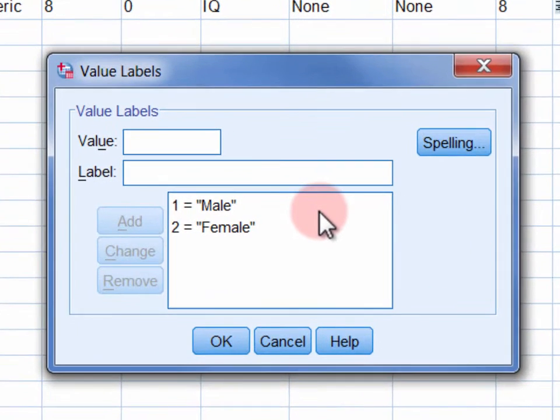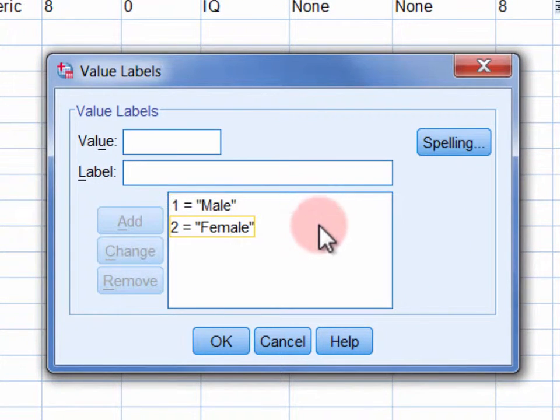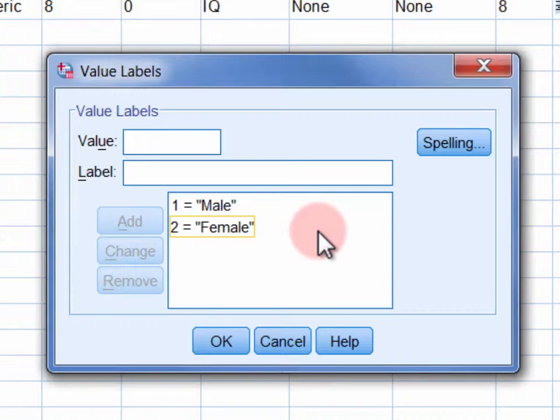So here we have used one to represent members of the male group, and two to represent members of the female group.